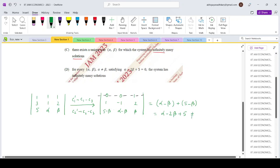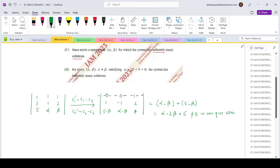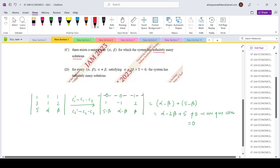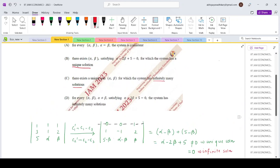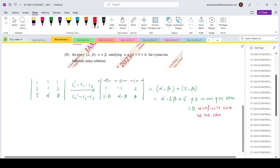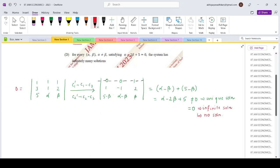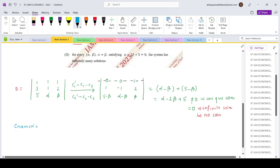If D is not equal to 0, then we have a unique solution. If D equals 0, there are two possibilities: either infinitely many solutions or no solutions. So we need to check the other determinants as well. Let us use Cramer's rule to understand the further properties.